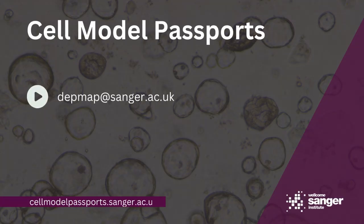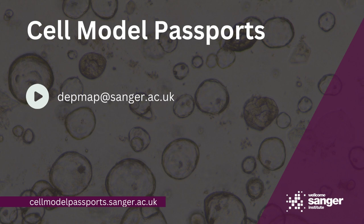If you have any questions or suggestions about Cell Model Passports, please email the Sanger DepMap team at depmap@sanger.ac.uk.